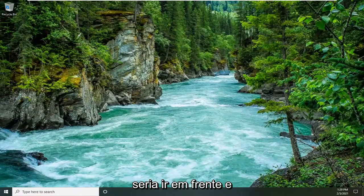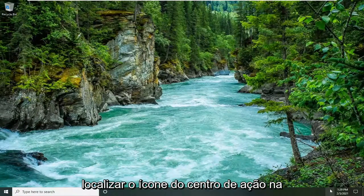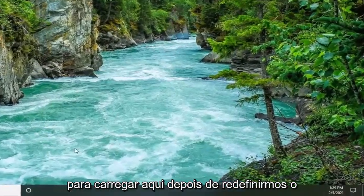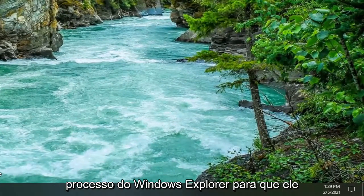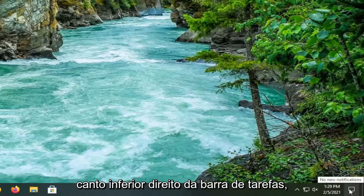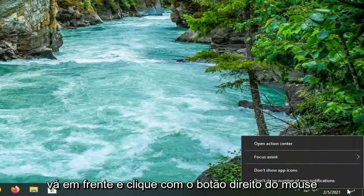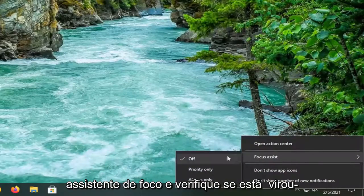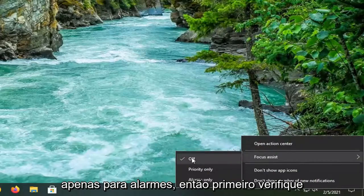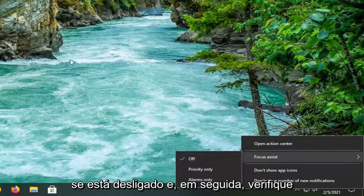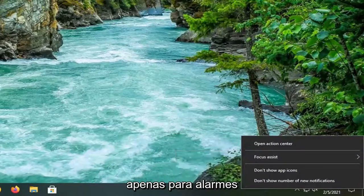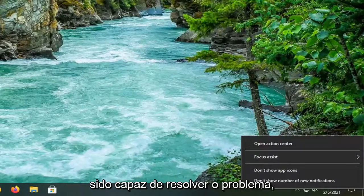Another thing you can try would be to locate the Action Center icon down in your system tray. It looks like a little chat icon in the bottom right corner of the taskbar. Right-click on that, select Focus Assist, and make sure it is turned off first — then check if the Snipping Tool is working. If not, try changing it to Alarms Only, and hopefully that would resolve the problem.